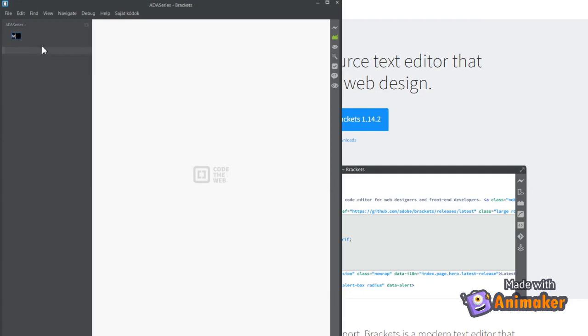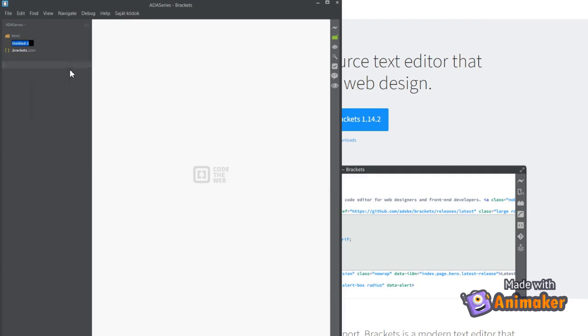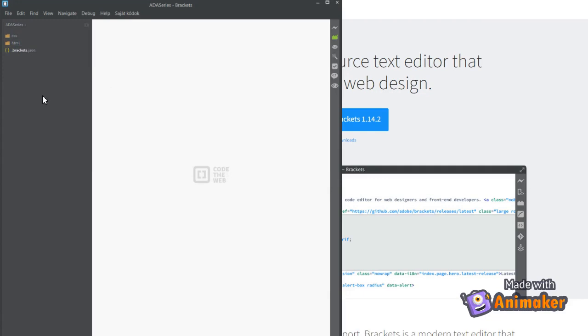In Brackets, I created a folder called ADA series, within that let's add a folder, HTML. This is where we will create all the HTML files and a CSS folder to style our HTML. It's the best practice to have separate folders for HTML and CSS files.